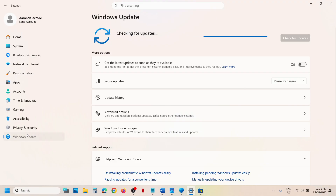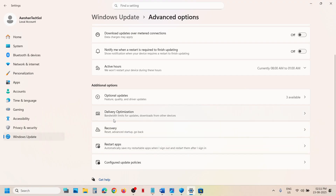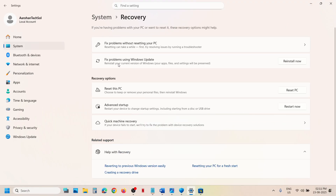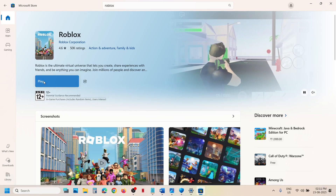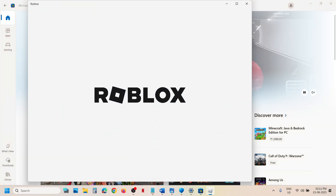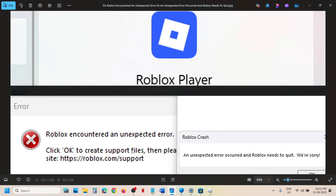Try 'Fix problems using Windows Update.' Go to Windows Update in Windows Settings, go to Advanced Options, scroll down, and click on Recovery. You'll see an option called 'Fix problems using Windows Update' — this will reinstall your current version of Windows while preserving your apps, files, and settings. Click 'Reinstall now,' wait for the process to complete, and once done, log into your computer and try launching Roblox.